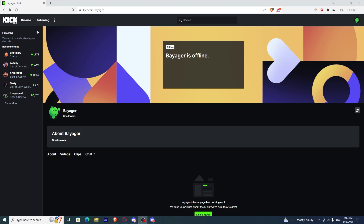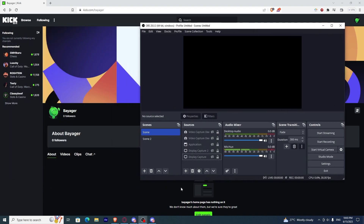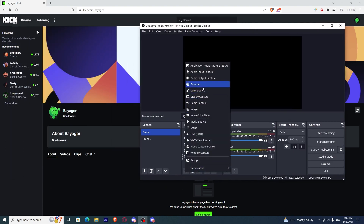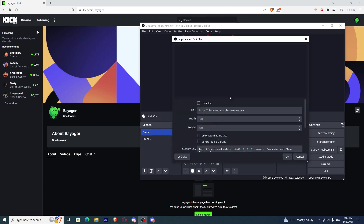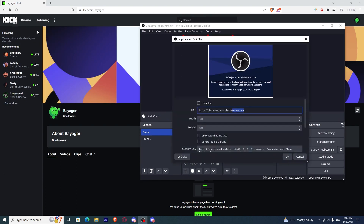Now go to your OBS and click Add Browser. Type in KikChat, or whatever name you want.